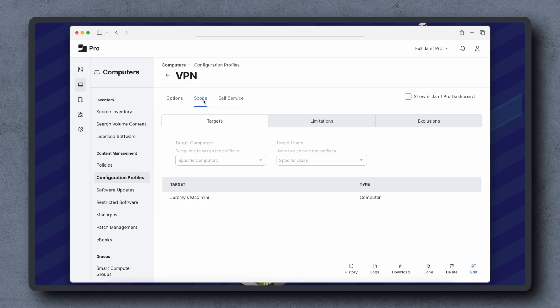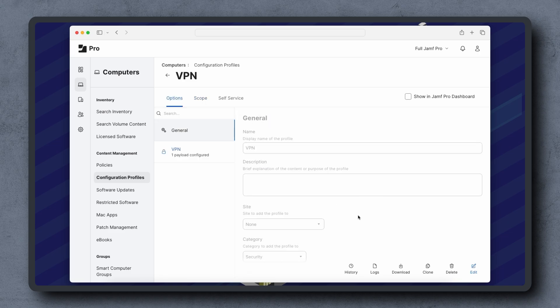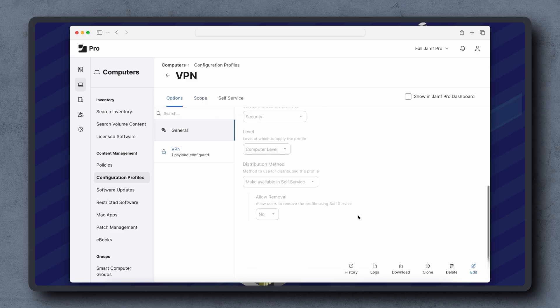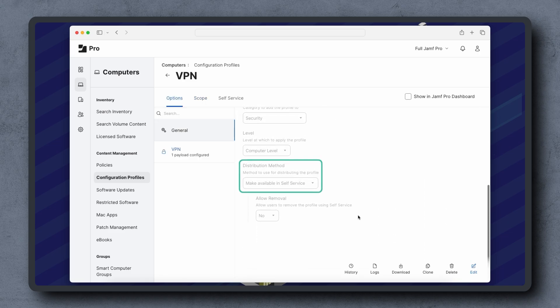If the device is in scope and there's still no install command, click Options to verify the distribution method in the general payload: install automatically, or make available in self-service. A configuration profile made available in self-service will not generate an install command until a user attempts to install it.